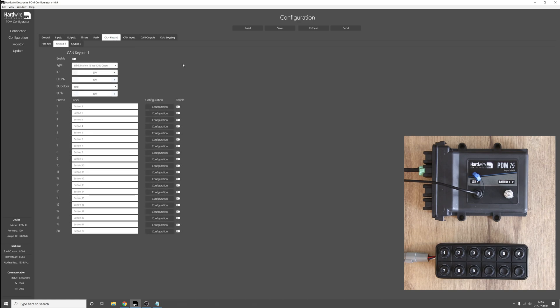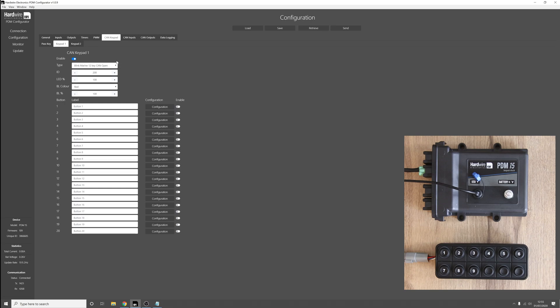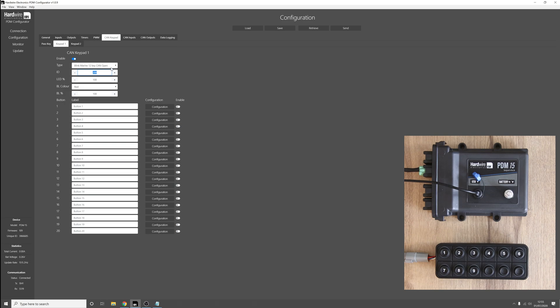Go to the CAN keypads tab, set up CAN keypad 1. We have a 12 key Blinkmarine keypad so we'll leave that as it is. The ID for our keypad is 21.